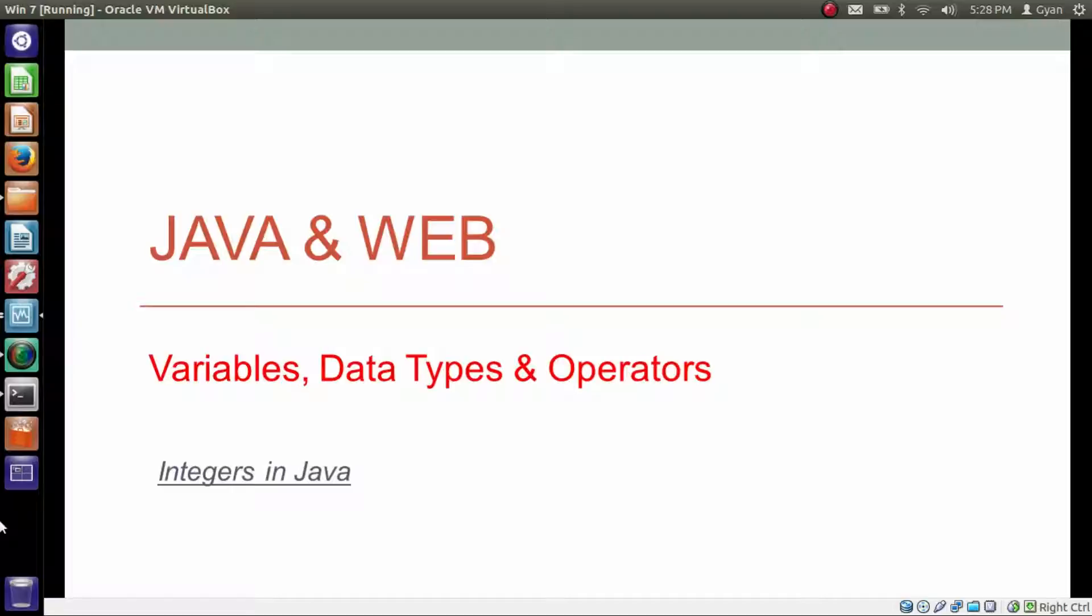Hello everyone, I am Gyan and you are watching the second session of Java and Web: Variables, Data Types and Operators.